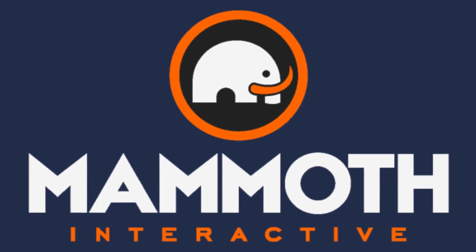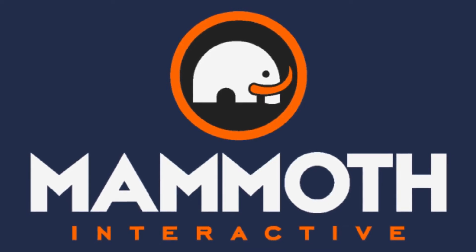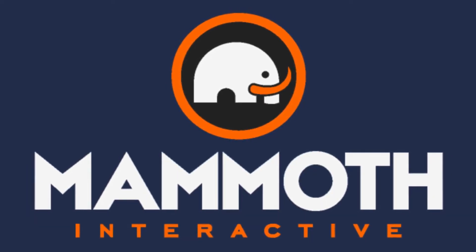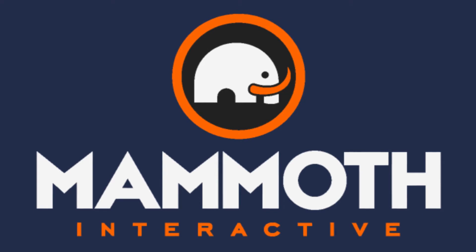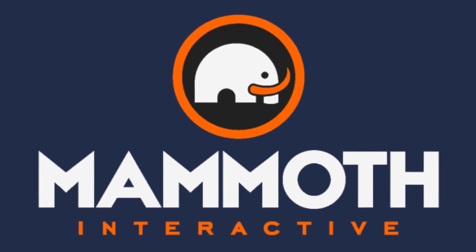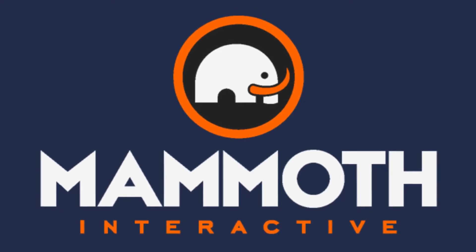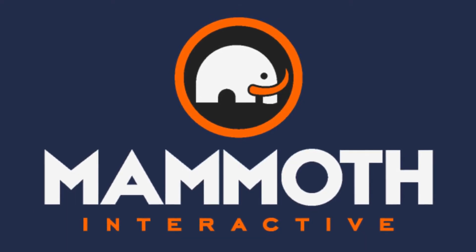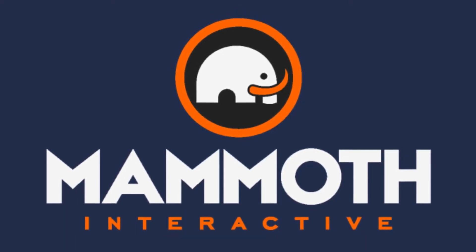This video is sponsored by Mammoth Interactive. Take your skills to the next level at Mammoth Interactive.com. Check the links down below for some amazing deals.